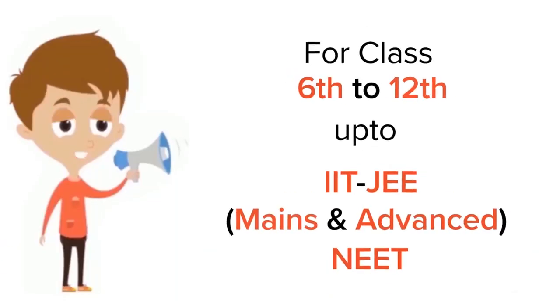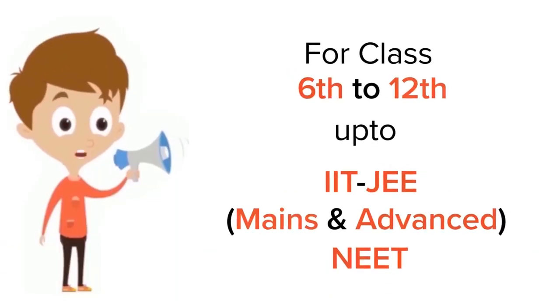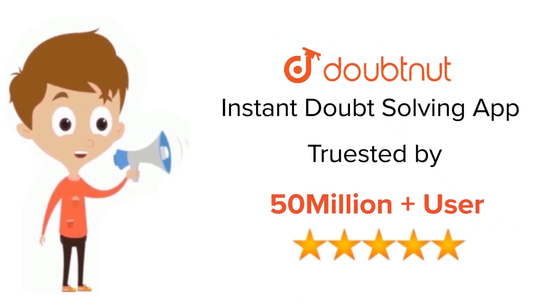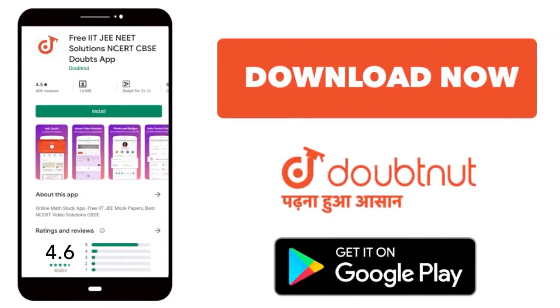For class 6th to 12th, up to IIT-JEE Mains and Advanced, NEET level. Trusted by more than 5 crore students. Download Doubtnet app today.